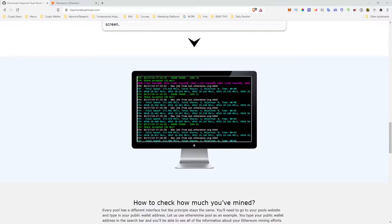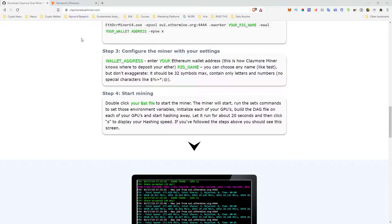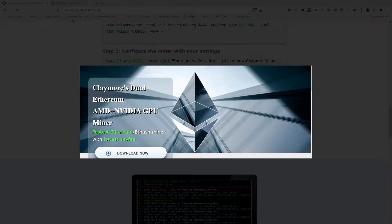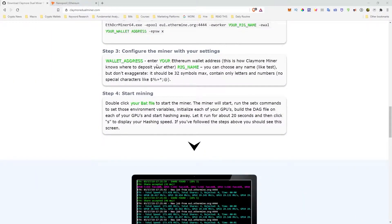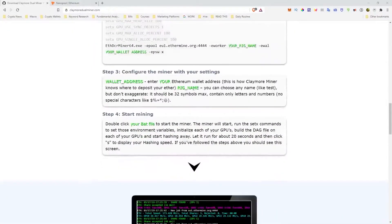All right guys, so let's jump into the meat and bones of this video. The first thing you want to do is download the actual software for the mining itself. The current one that I'm using is called Claymore's Dual Miner. I've used it for a while, and the beauty of what they do is that you can actually technically mine two coins if you want to. But for this case, we're not going to be jumping into that. We're just going to be talking about Ethereum.